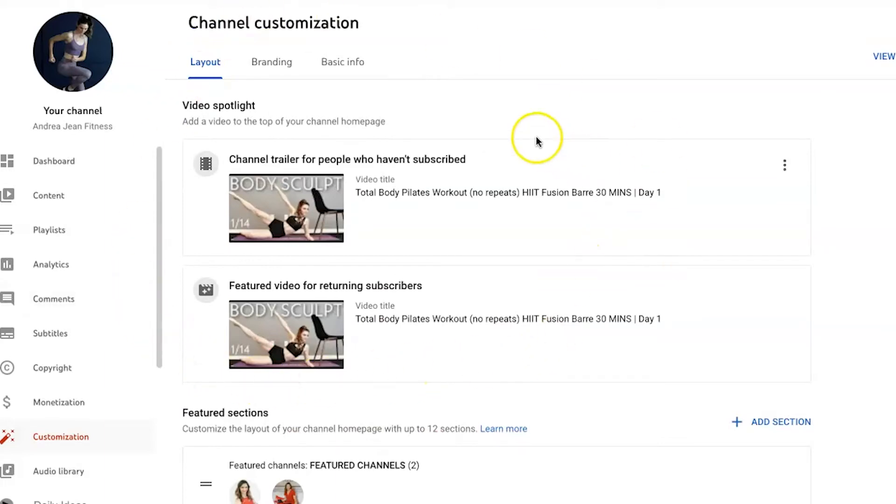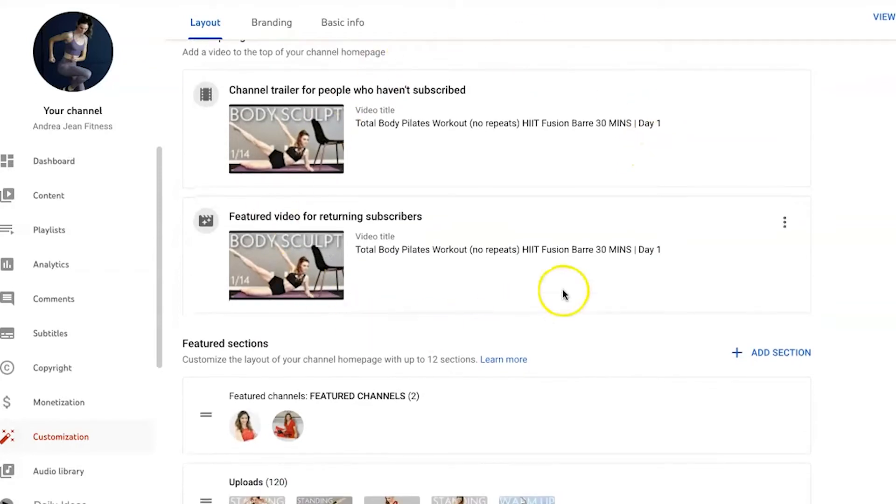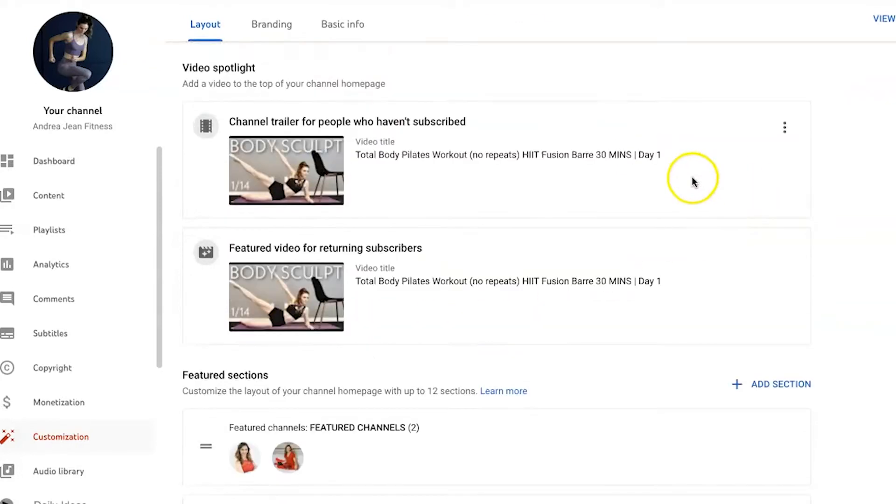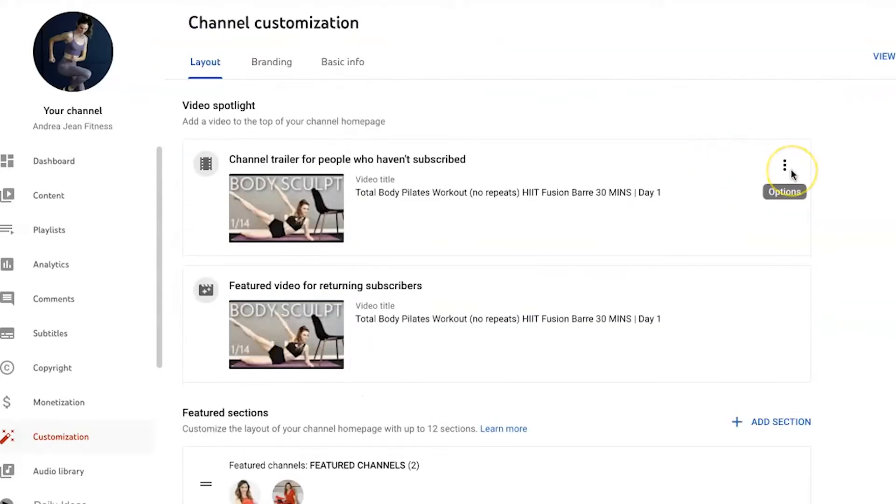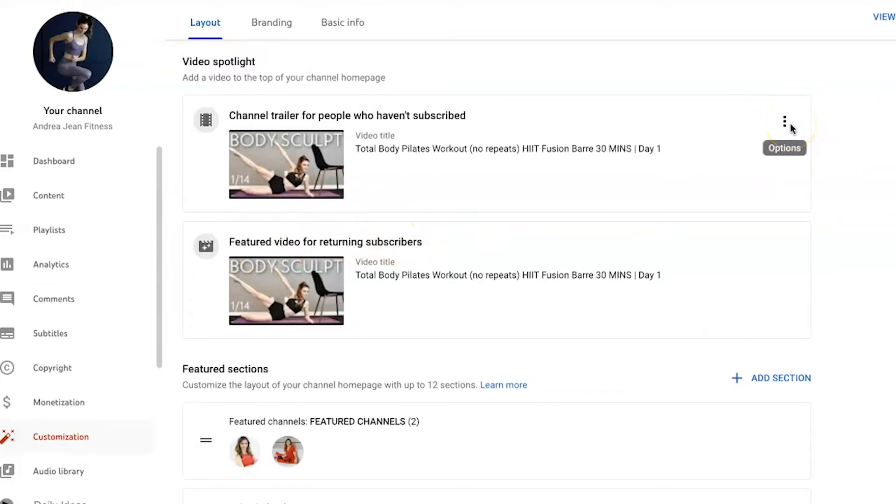You can see in the video spotlight tab, we're under the layout section. I have the same video right here. If you want to change this, you certainly can. This is a channel trailer for people who haven't subscribed, and you can change it for returning subscribers. You can see right here, I have three ellipses, three dots here on the right-hand side. Go ahead and click that.